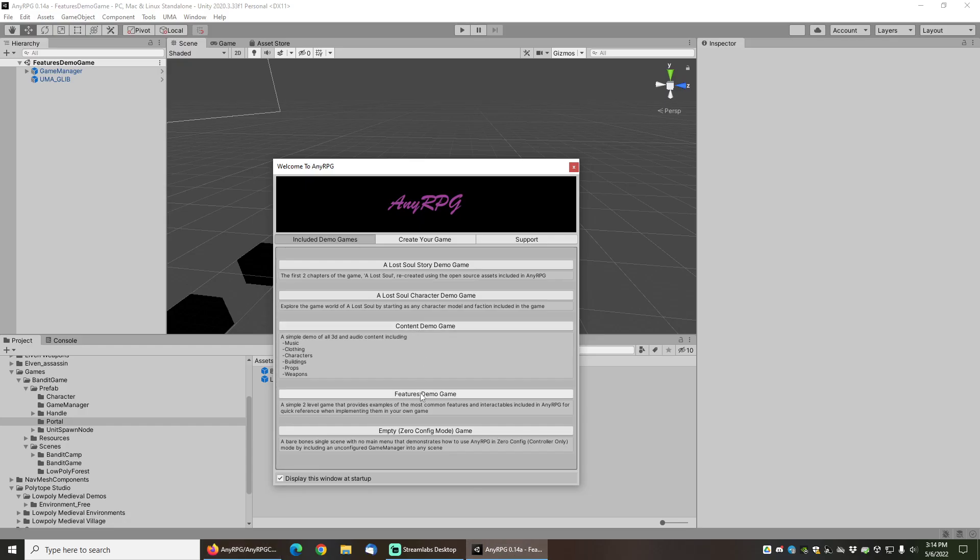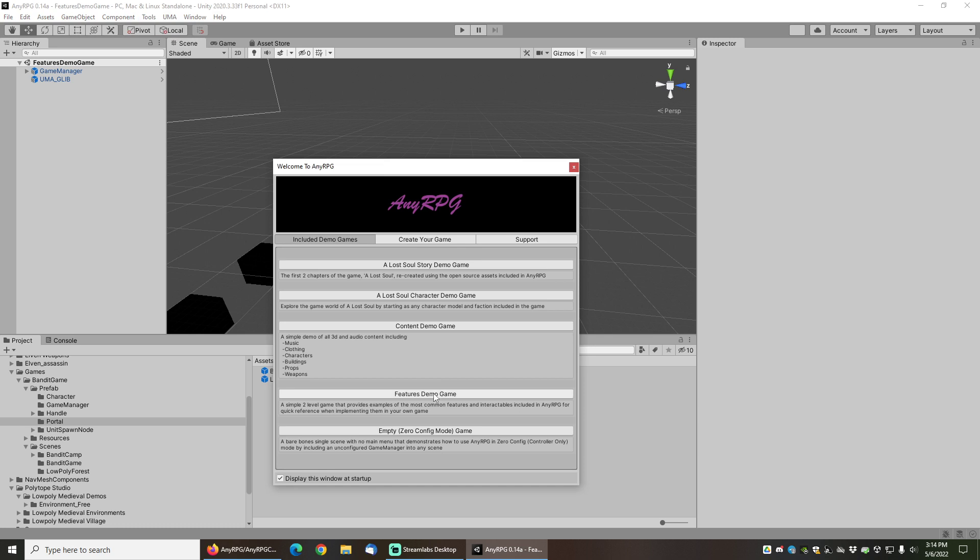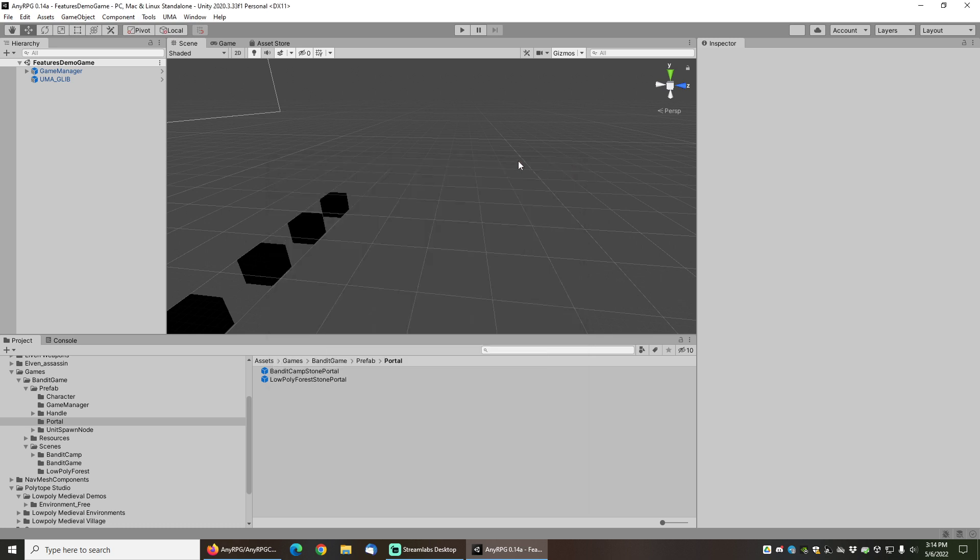For this demo I'll be demonstrating using the features demo game which you can find by going to Tools, NERPG welcome window, and then clicking on features demo game to load it.